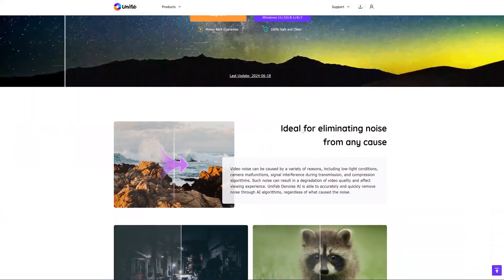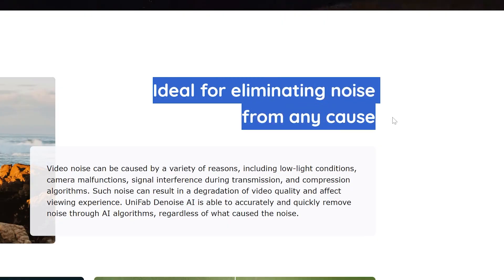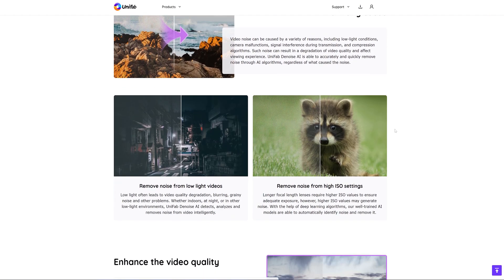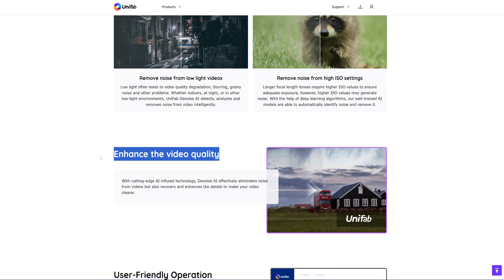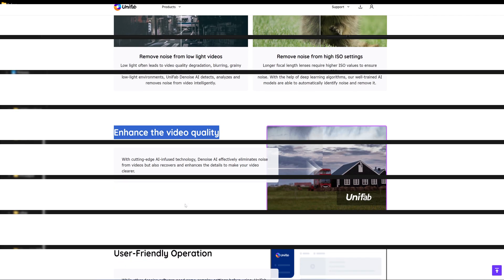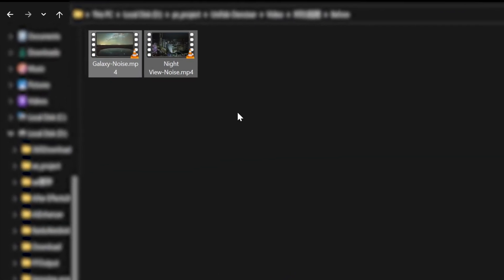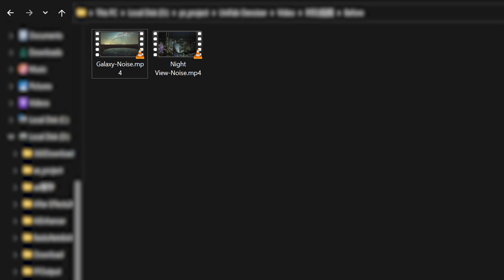UniFab Denoise AI can accurately and quickly eliminate noise using an AI algorithm. It can eliminate noise in dim videos as well as in high ISO videos. To demonstrate improving video quality, we have selected night scenes and high ISO galaxy videos for restoration. Let's see how UniFab performs.